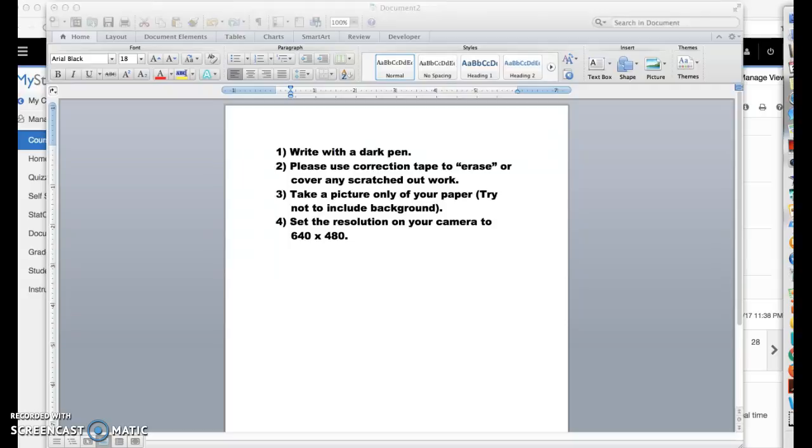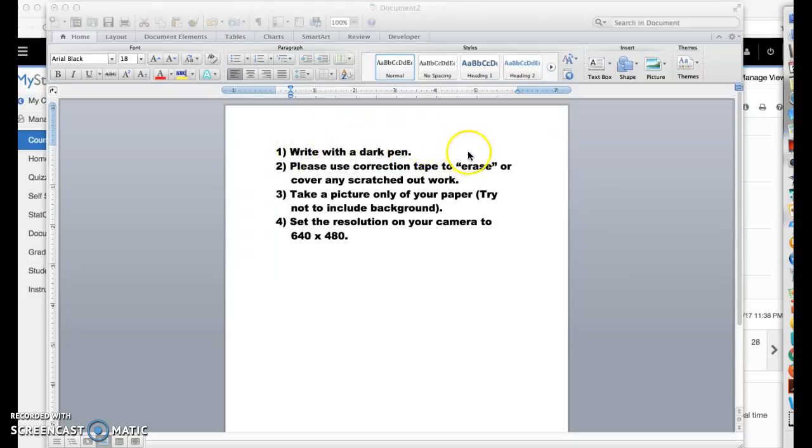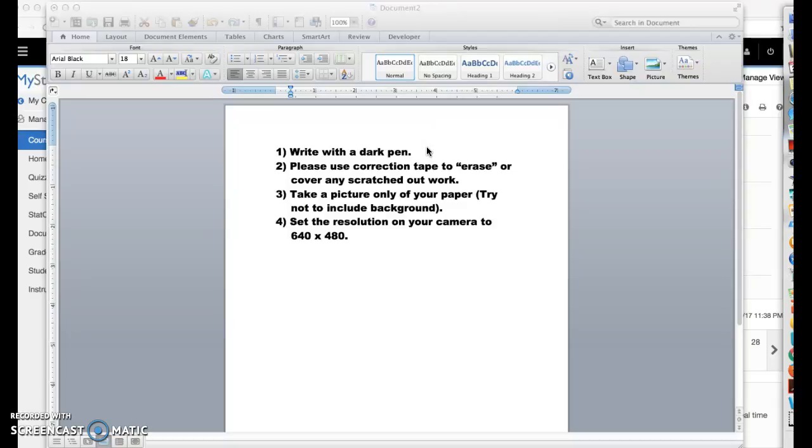But first I want to start with some techniques in the creation of the actual homework itself. What would be really good is if you can write with a dark writing instrument. Now I have here to write with a dark pen, but really you could use an artist's pencil or a drafting pencil with a heavy charcoal. That's probably actually even better because then you can use an eraser and erase your work.